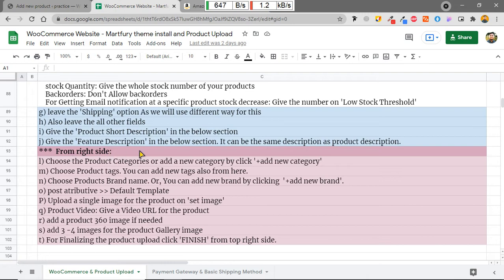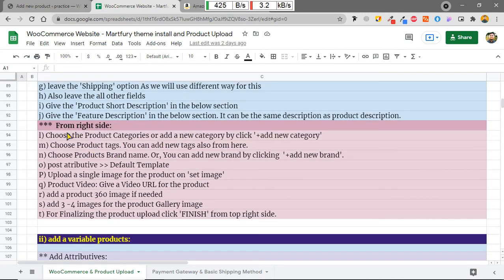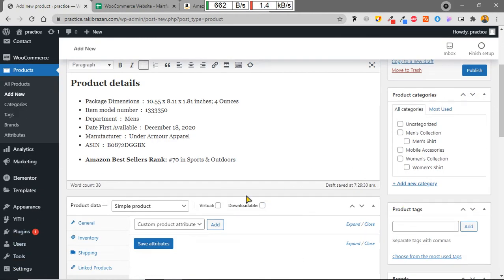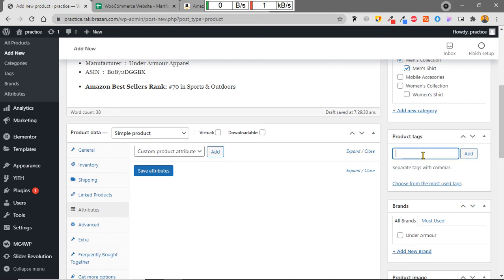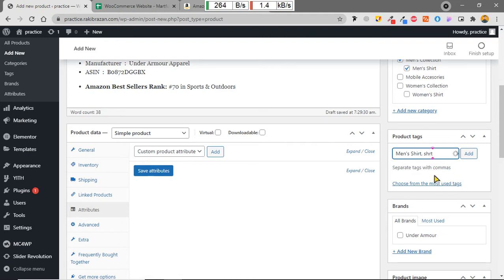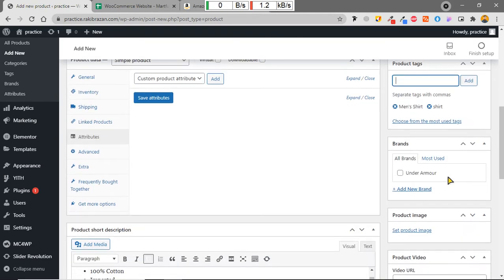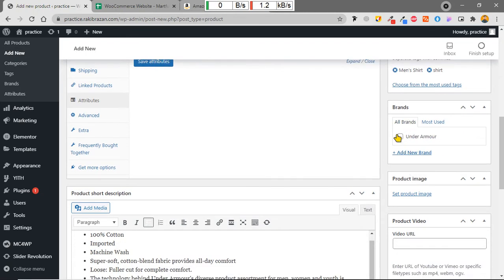On the right side, I have to choose product categories or add new ones. This product belongs to Men's Collection and the Men's Shirt subcategory. I can also search for and add the tags we created, such as 'Men's Shirt'. I've added two categories for the product.